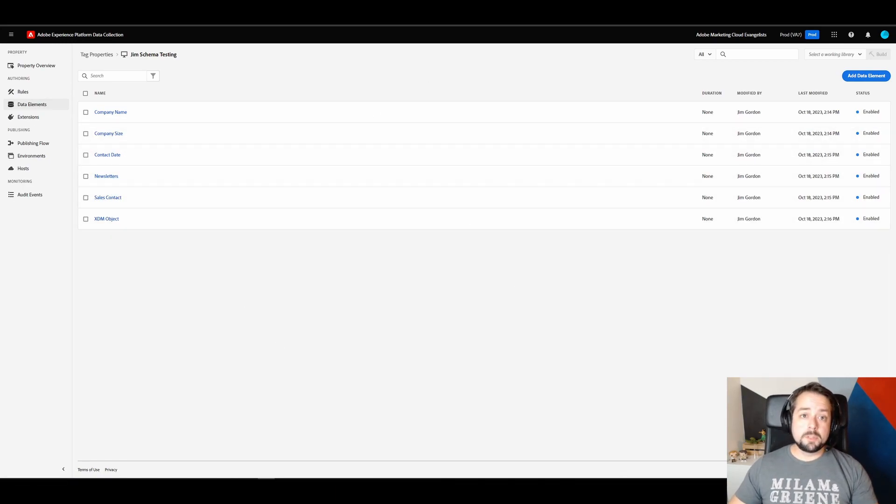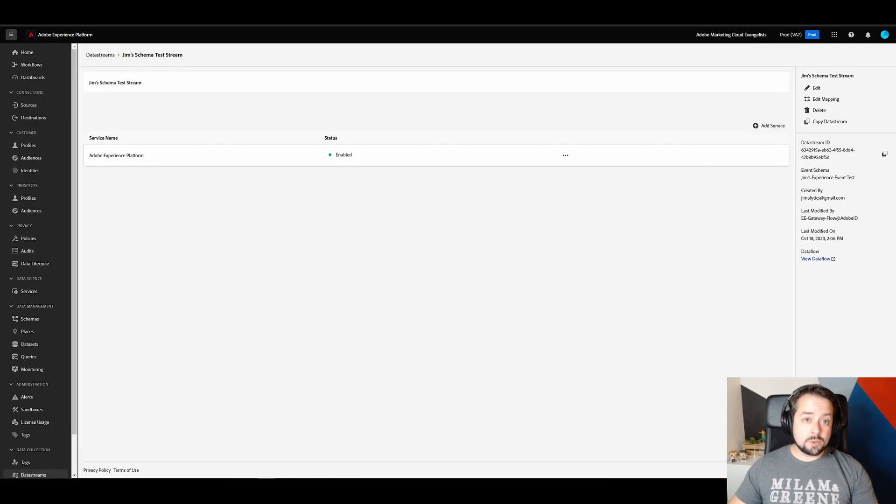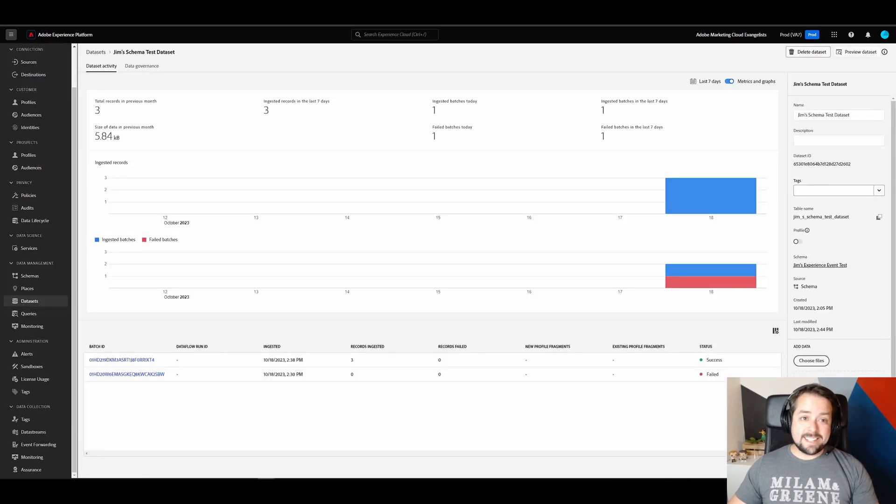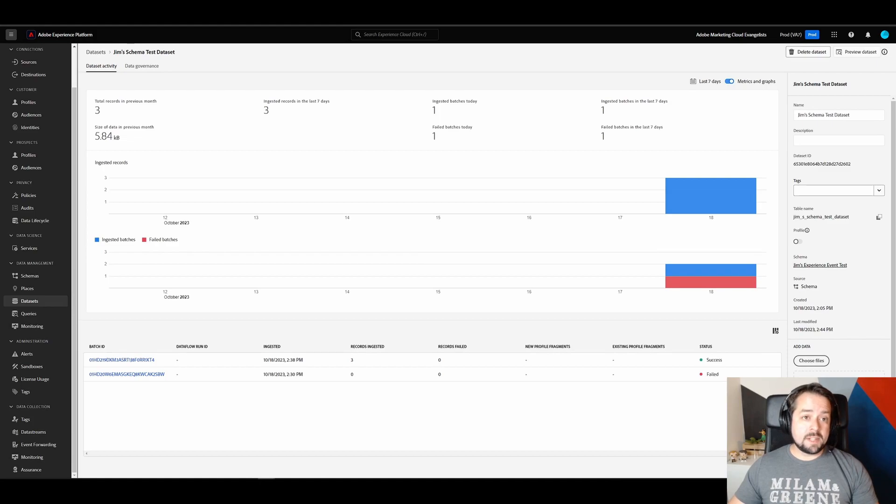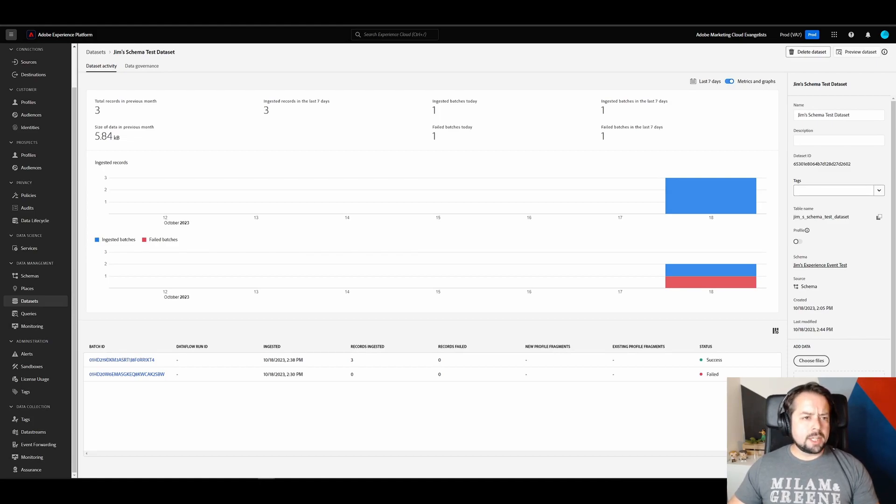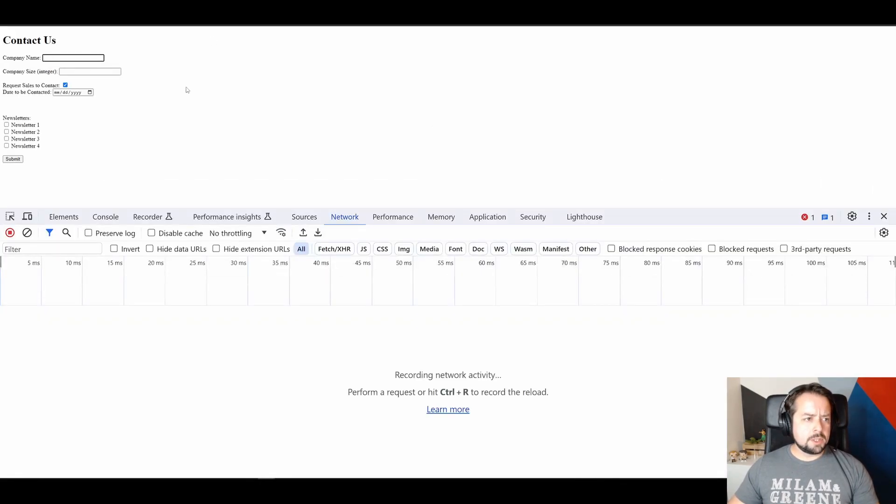Now, all this is of course supported by a data stream, which is sending data to AEP. And a data set, which already has a few records that I sent in from the contact form. Now we're going to take a quick look at what that server call looks like.